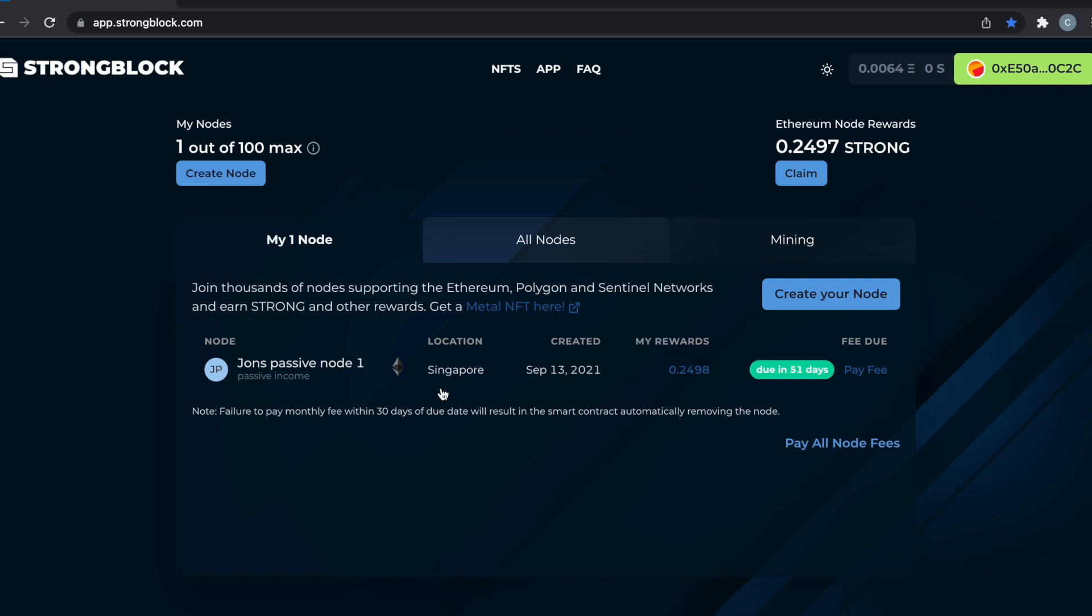Also, when you create a node, obviously you lose your 10 initial tokens and that is what keeps it going. That's why Strong has so many haters, because people will claim it's a Ponzi scheme. But it's not a Ponzi scheme if you really look into how this works.